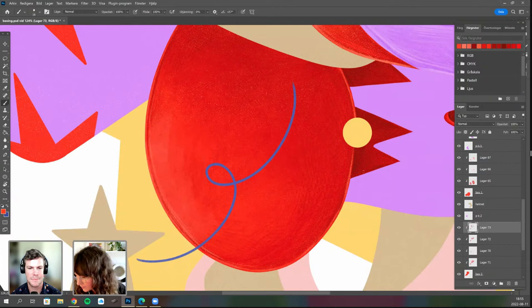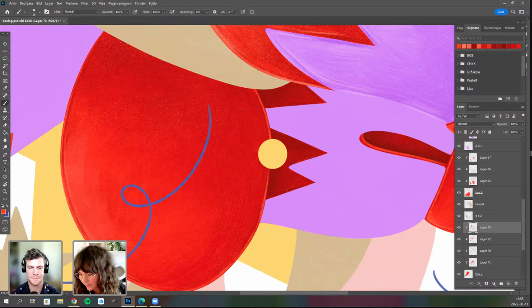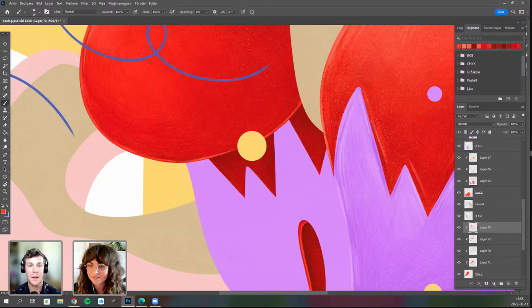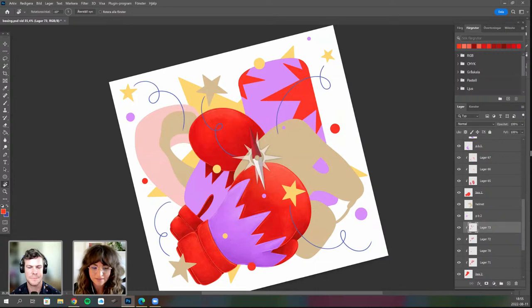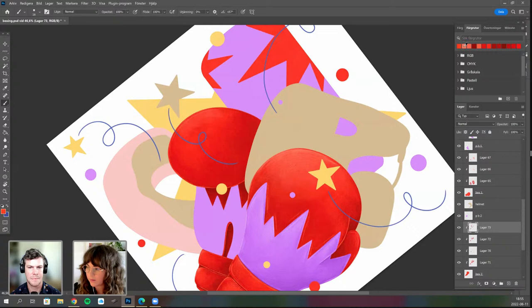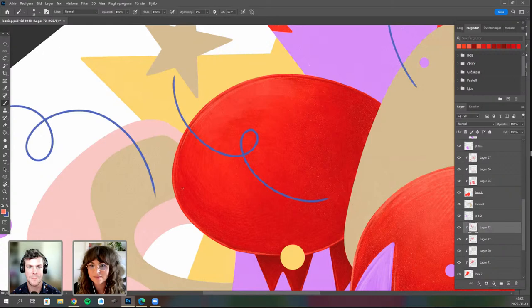After the boxing gloves, Anna plans to do a ballet illustration. The boxing piece has movement, explosion, and dizziness, while the ballet piece will be calmer and softer — focusing on the beautiful lines dancers make with their bodies.